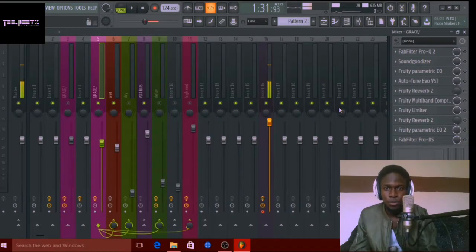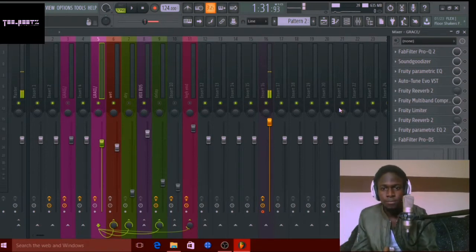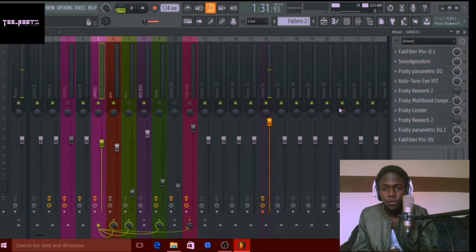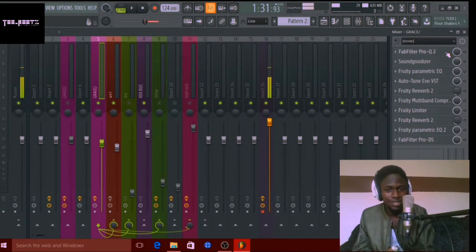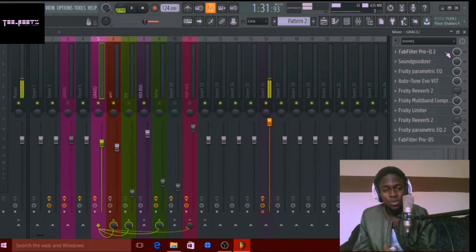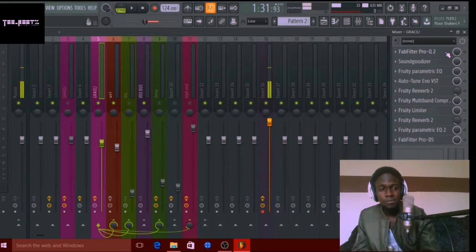We are inside our DAW right now — we're inside FL Studio. I'm going to go through the step-by-step process on how I achieved that mix. I'd like to point out that this wasn't professionally recorded — it wasn't recorded with a condenser mic or in a studio. This was actually a WhatsApp recording done by a friend of mine; she sent this to me. Very talented artist.